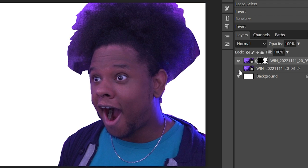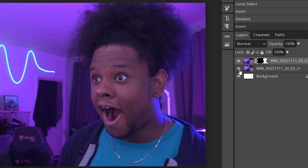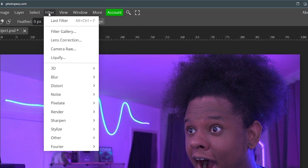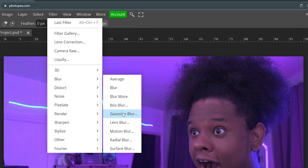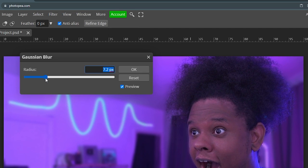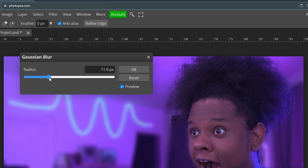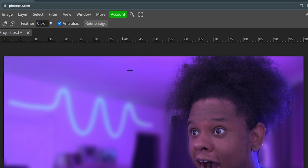If I turn off the background layer, I'm separated. Now select the bottom background layer, go to Filter, then Blur, and add a Gaussian blur. Make it as blurry as you want — it doesn't matter that much. Click OK.